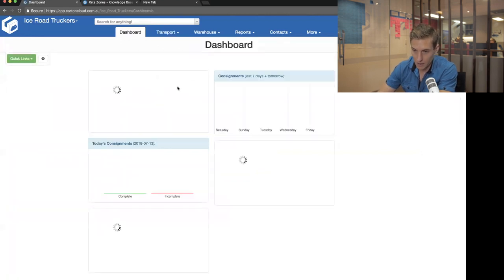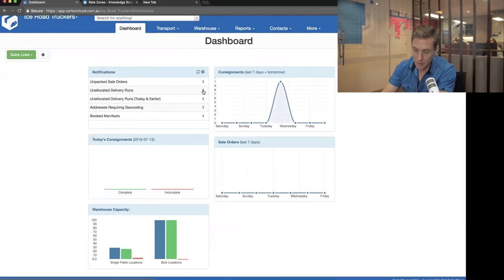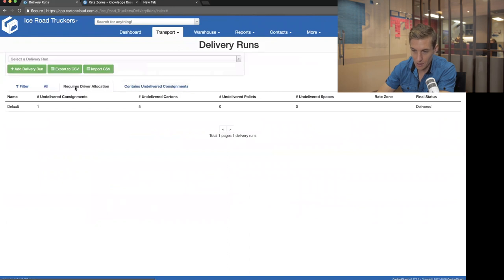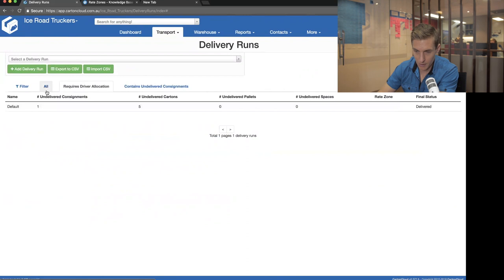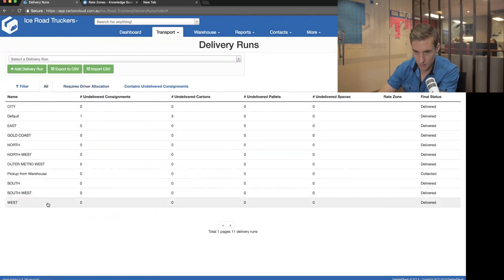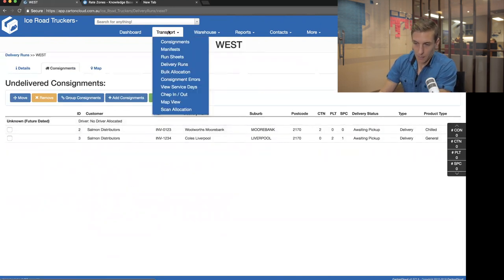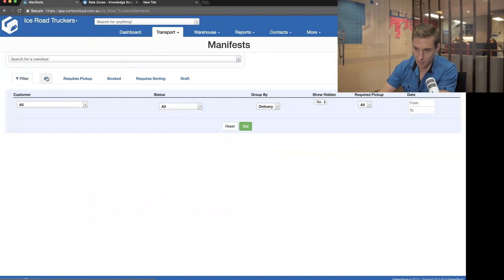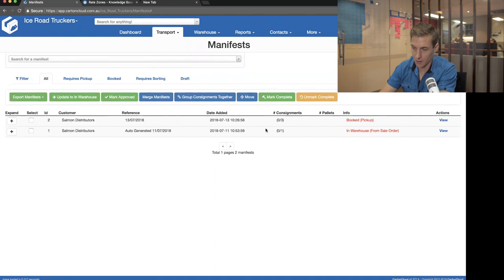From the dashboard I can see it's telling me I've got some unallocated delivery runs — meaning jobs are sitting on delivery runs not yet allocated to a driver. Clicking that number takes me through to the list of areas requiring driver allocation. I'm going to check why West isn't showing — I think it's because of the manifest status. I've gone into Transport Manifests.